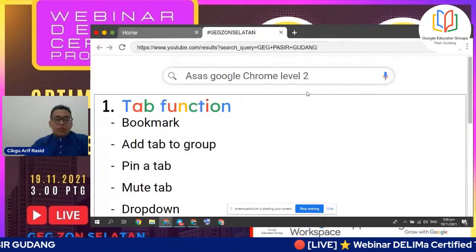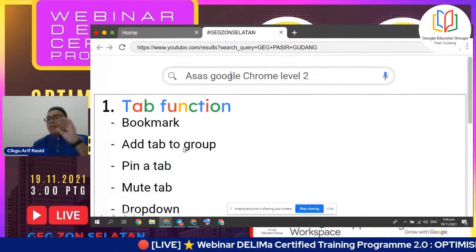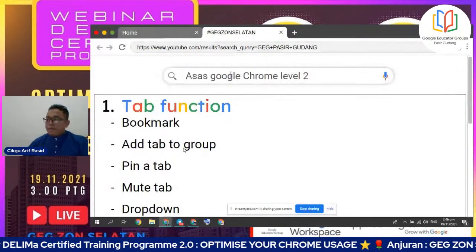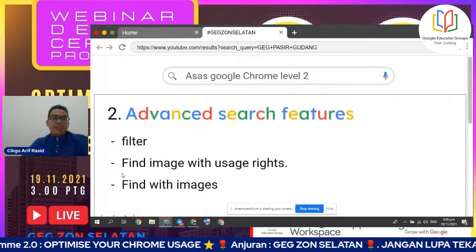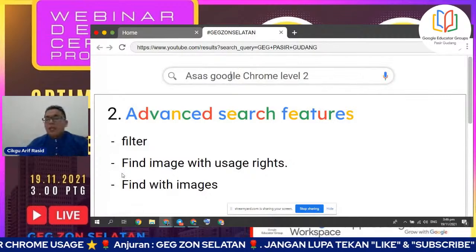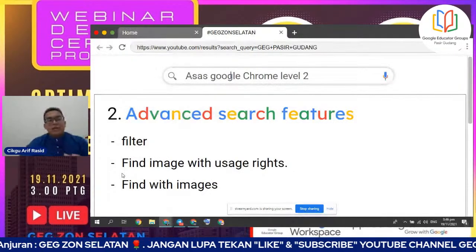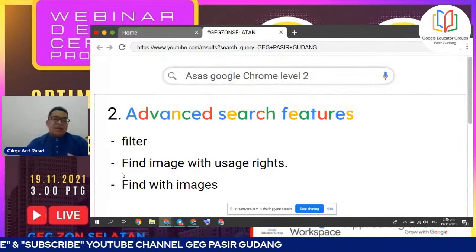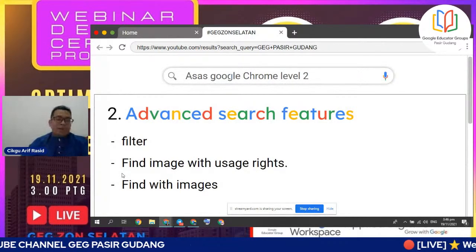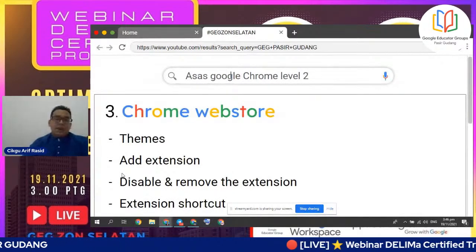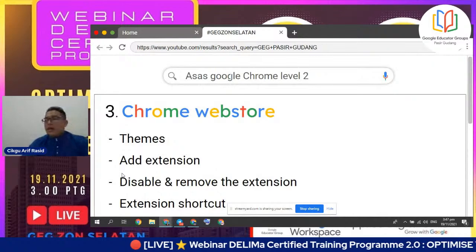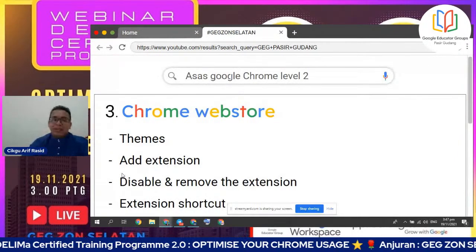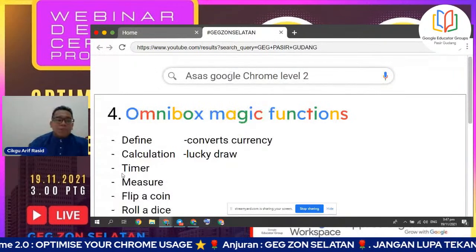Add tab to group ni ada dua - satu group, satu folder. Benda yang berbeza. Seterusnya saya akan ceritakan berkaitan dengan advance feature - macam mana kita nak gunakan filter, kita nak cari gambar yang tak kena bayar, dan kita nak cari maklumat menggunakan gambar. Yang ketiga, berkaitan Chrome Web Store - ada theme, ada extension dan ada extension shortcut. Yang keempat, saya akan terangkan tentang Omnibox Magic Function yang menarik - Lucky Draw, Flip A Coin, Roll A Dice.